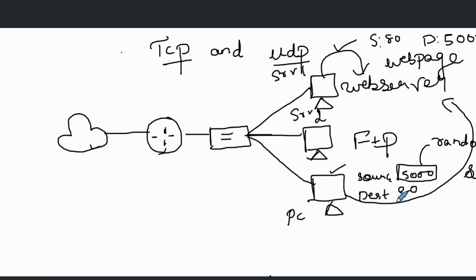What if PC one opens a separate connection to server one? It might be using HTTP at the destination port again, but using a different source port. For example, for FTP it will randomly select another source port. Server one's response will use that source port as the destination port for its reply.